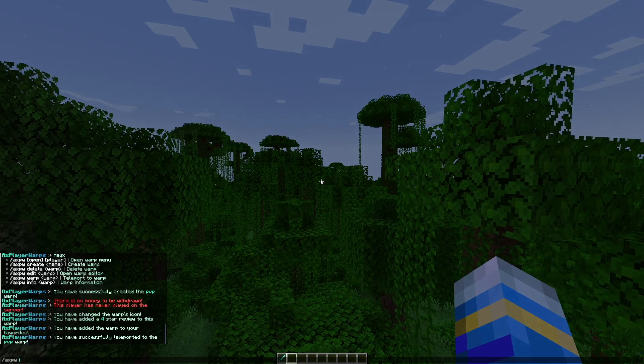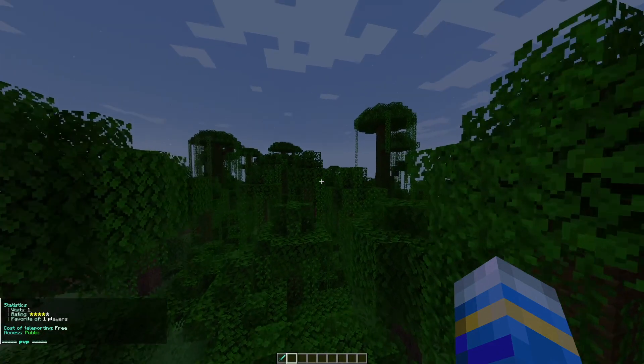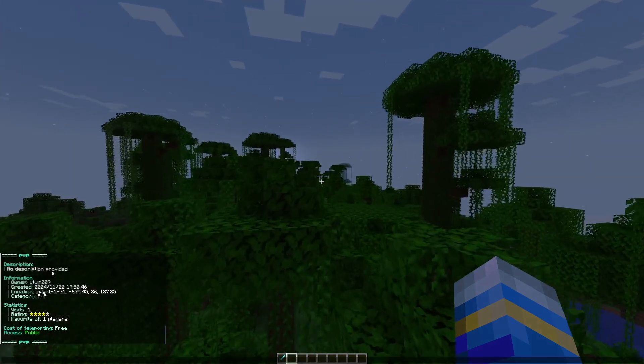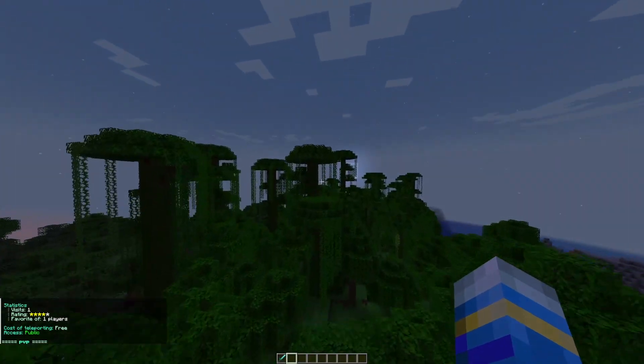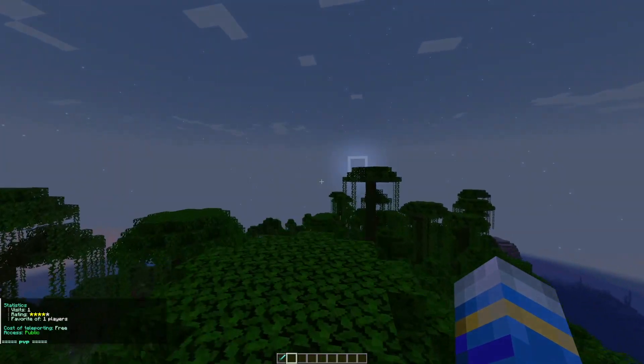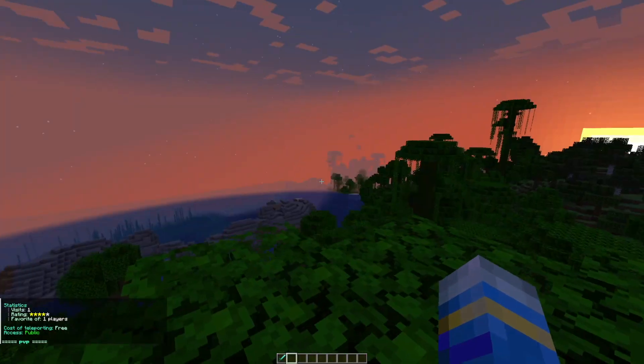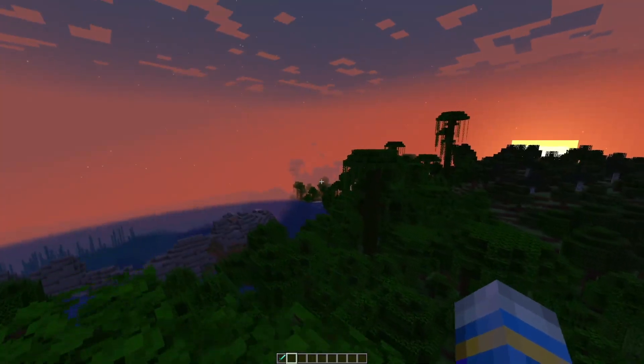There's a few other commands such as the info command and you can choose a warp and it'll tell you a little bit about it. But apart from that it's as simple as that to use in-game and it's probably one of the best warp plugins that I have looked at.